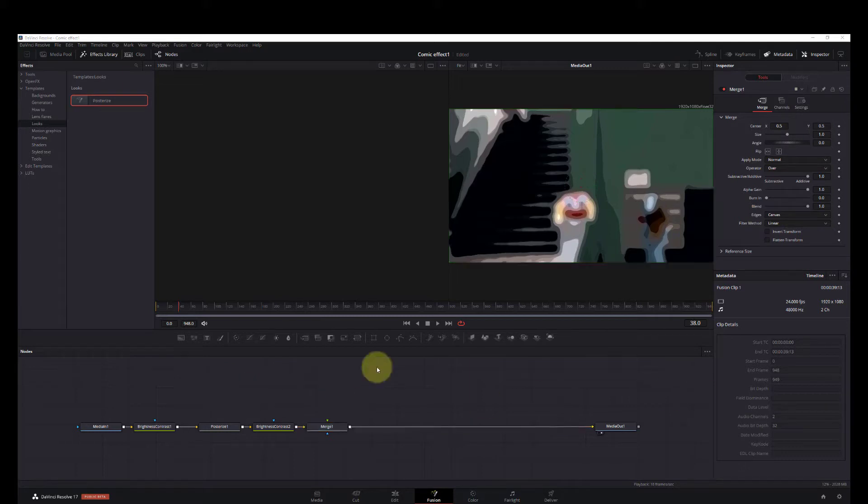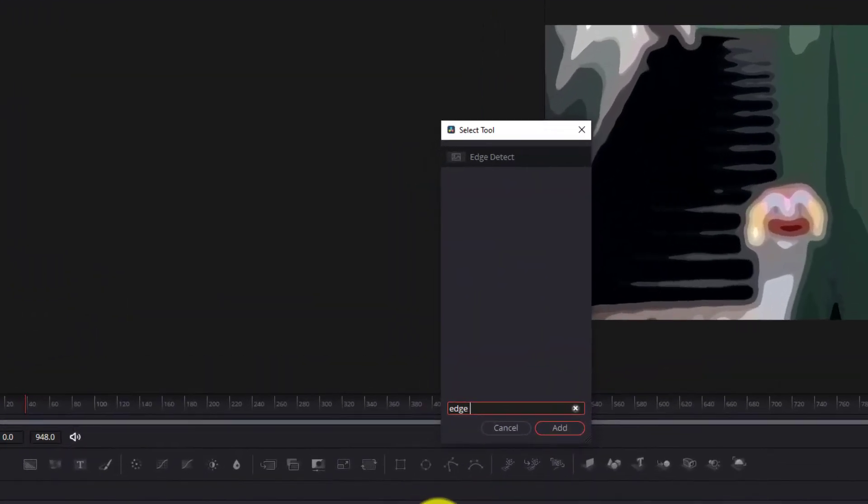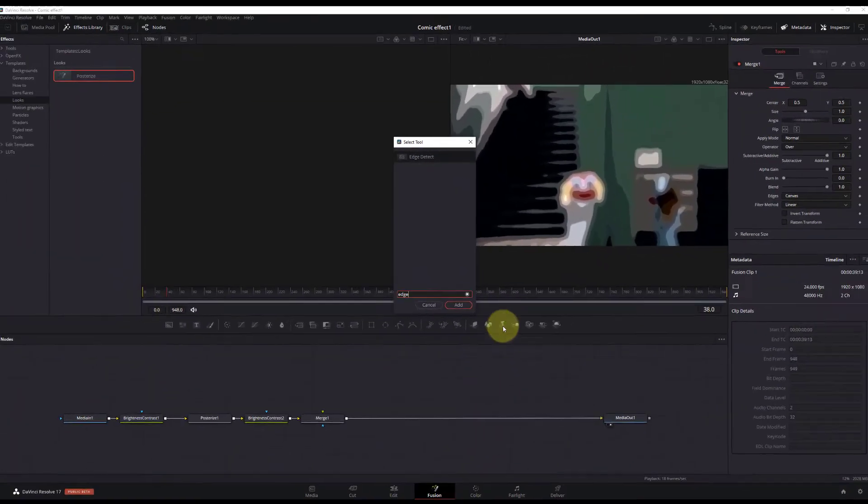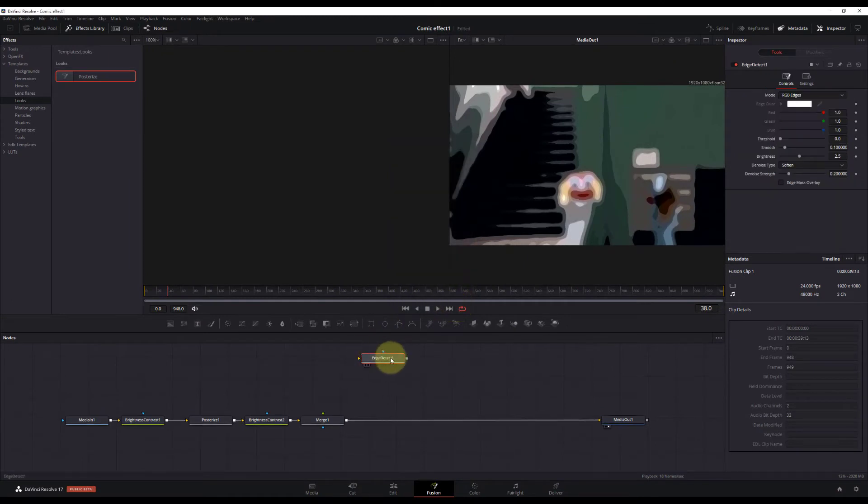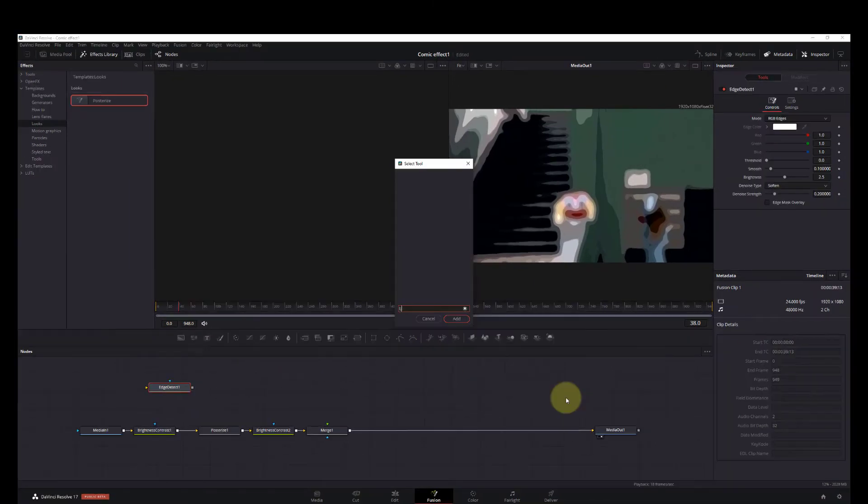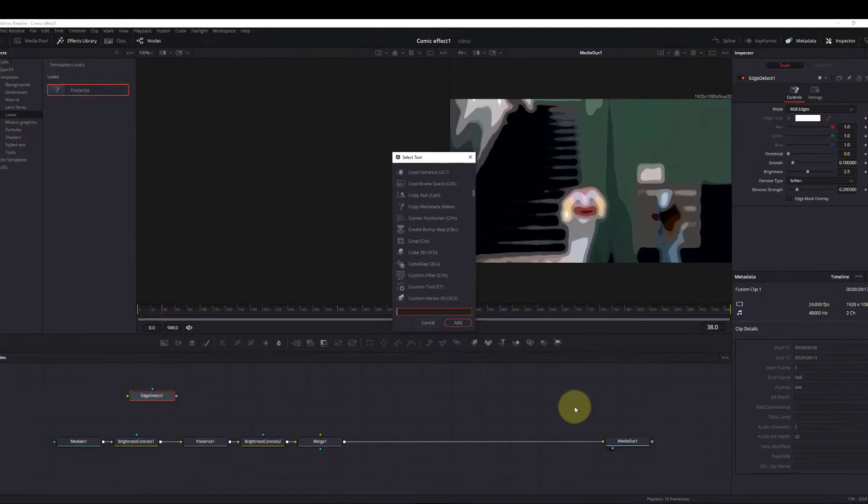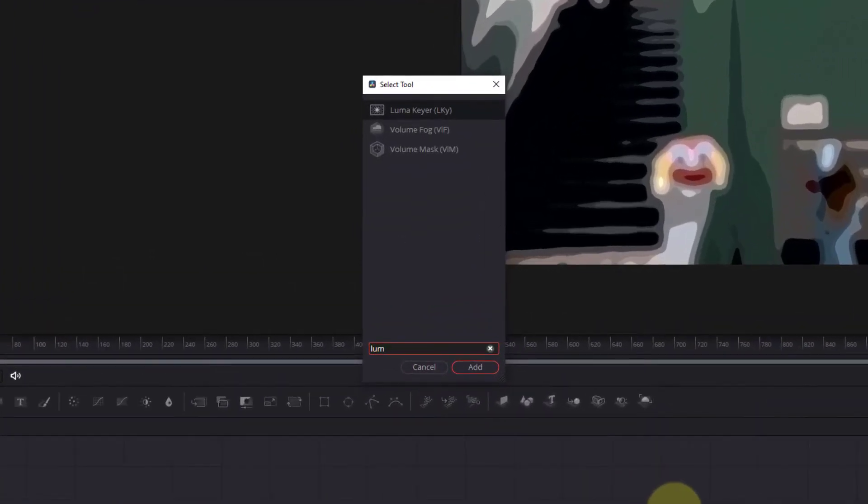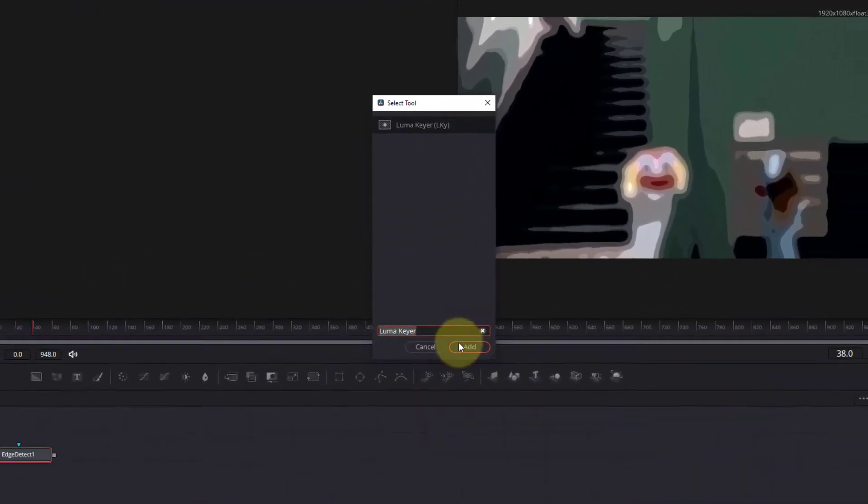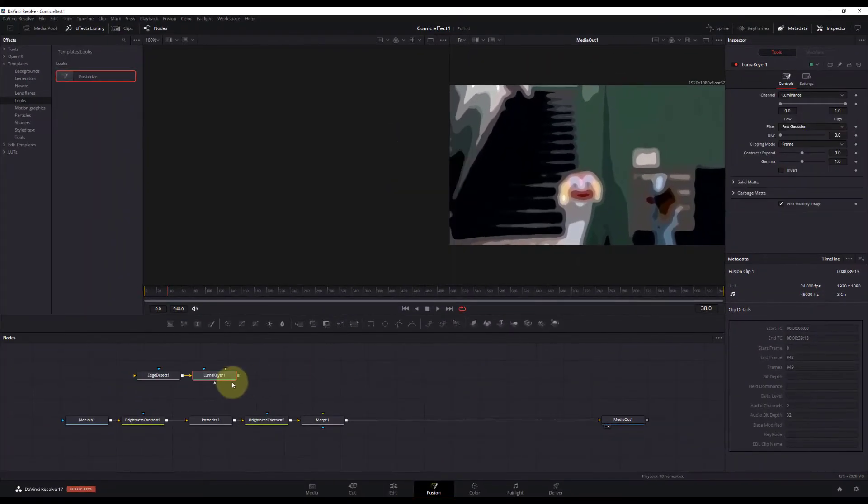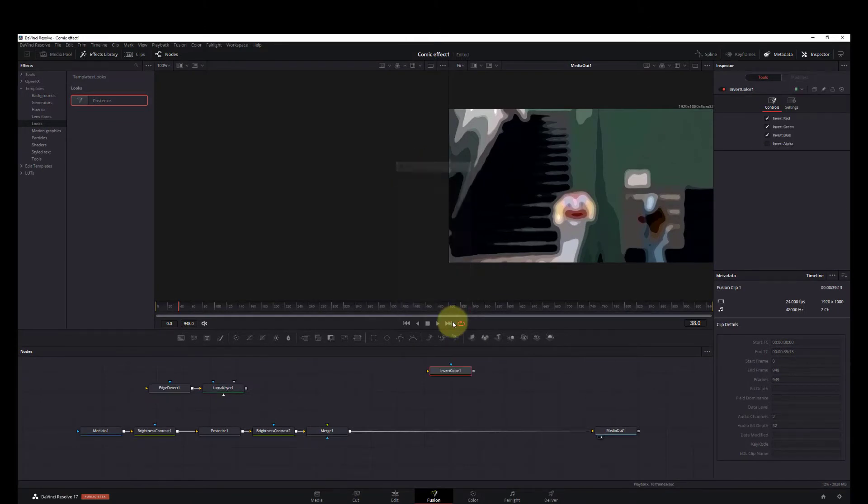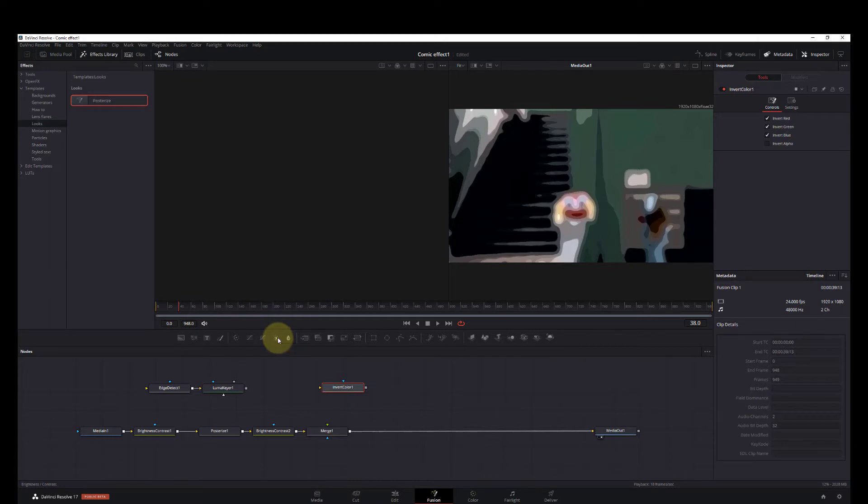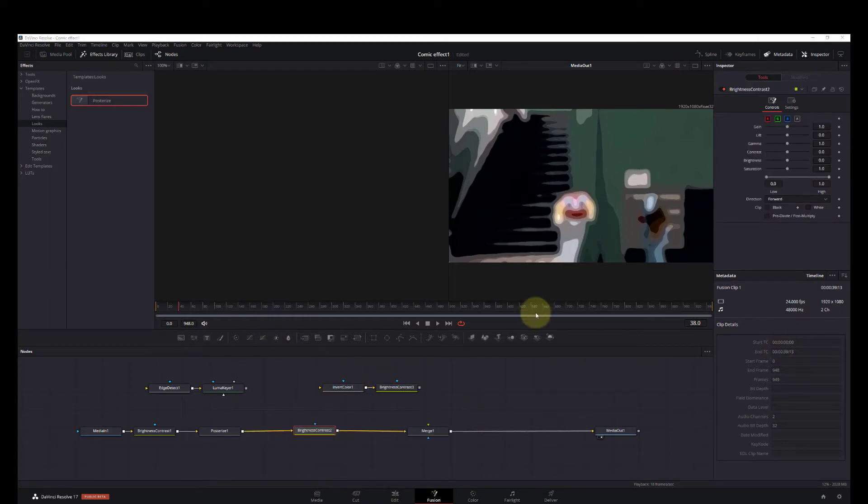Now we're going to have to add a few more nodes. We could just hit Control+Space and then we'll look for edge detect. Pull that down and add. Next, luma key, add and invert color. We'll also want to add another brightness and contrast node.